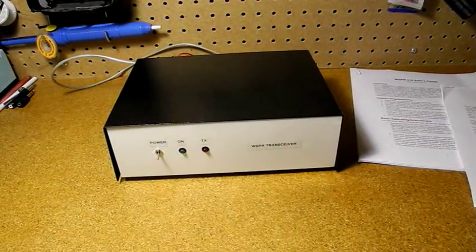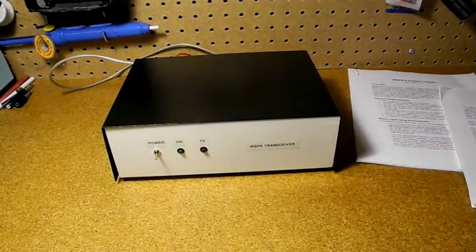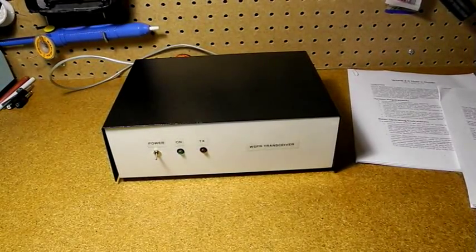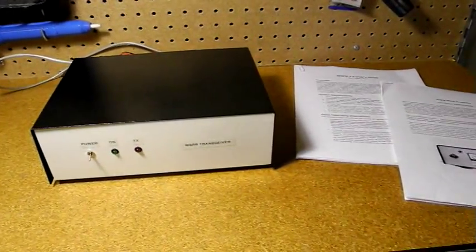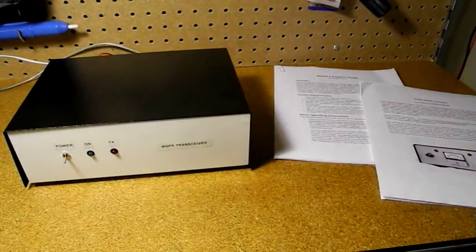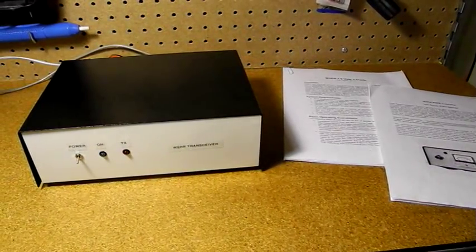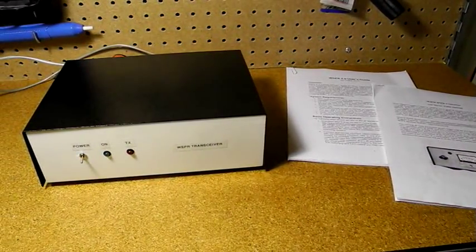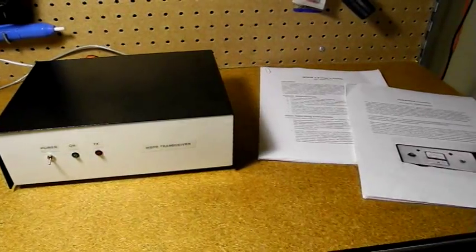WSPR uses a PC and sound card to encode and decode the signals from a radio transceiver. The mode is usable with very low signal levels, and transmitters typically use low power of a few watts or less.